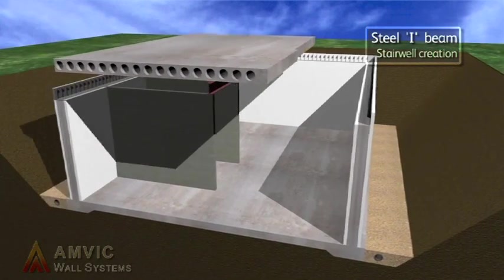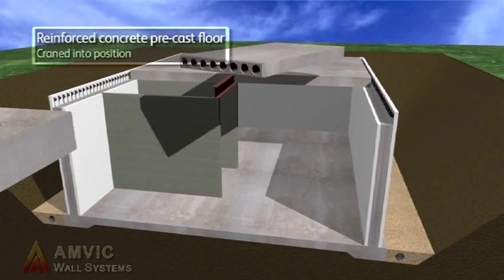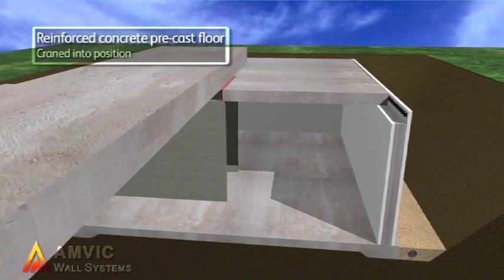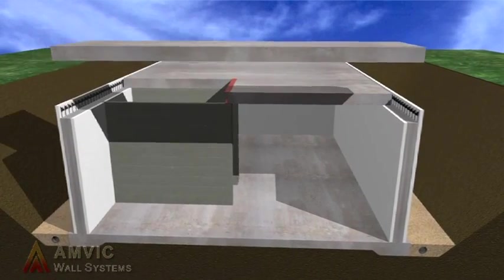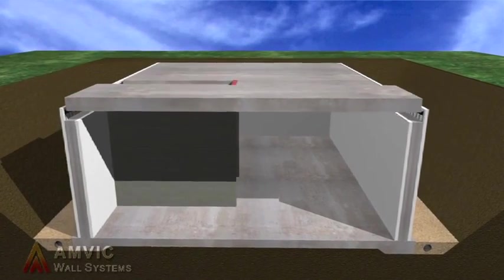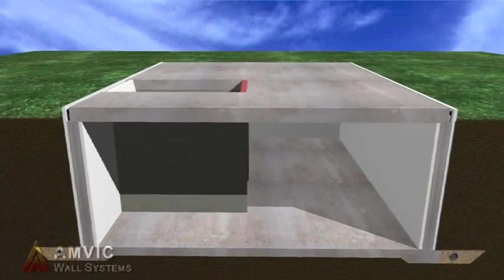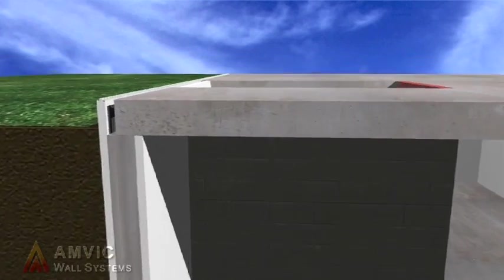Precast concrete floor slabs assist the speed of construction by being craned into position and provide superior lateral and perpendicular strength, as well as offering outstanding sound insulation.